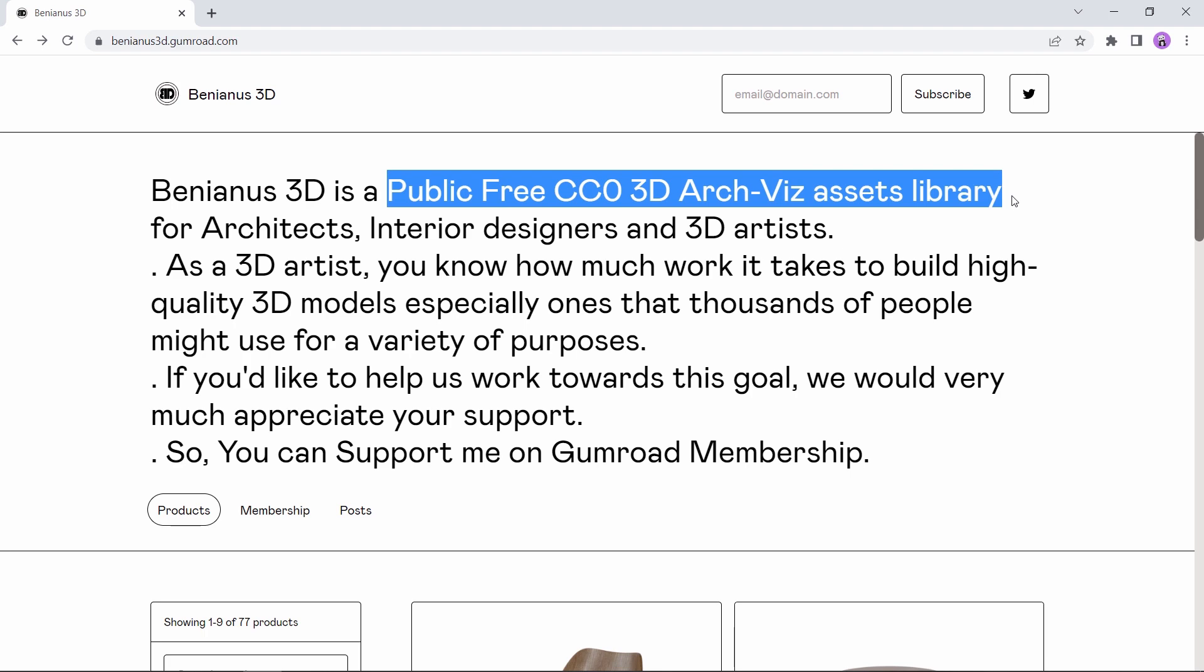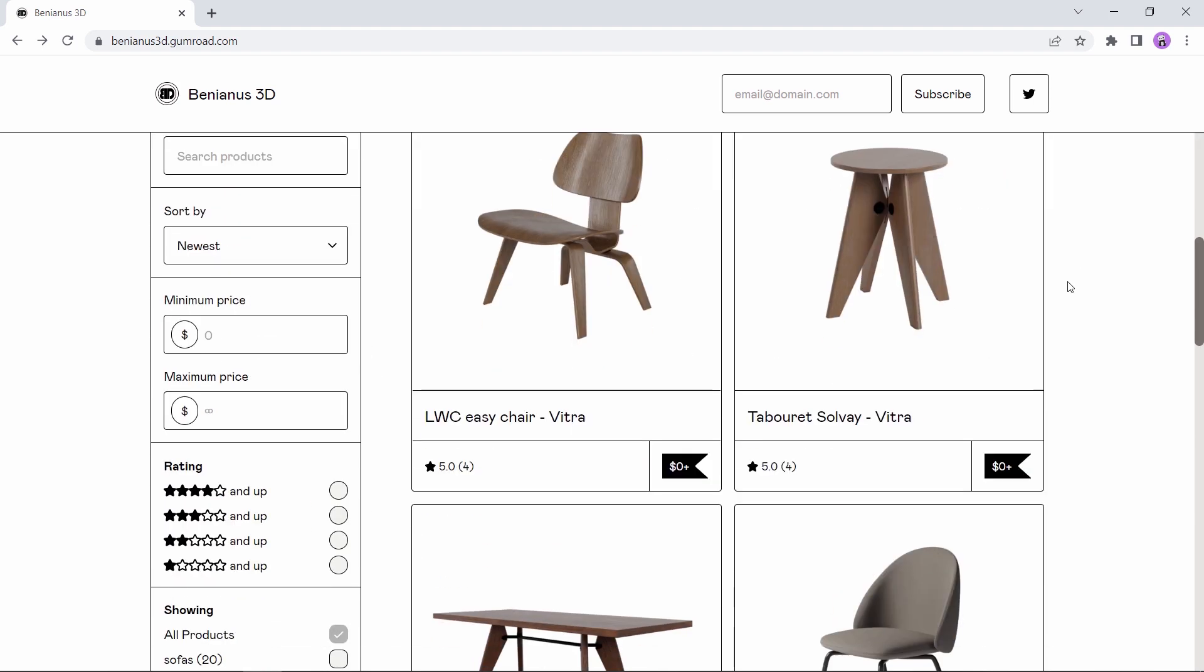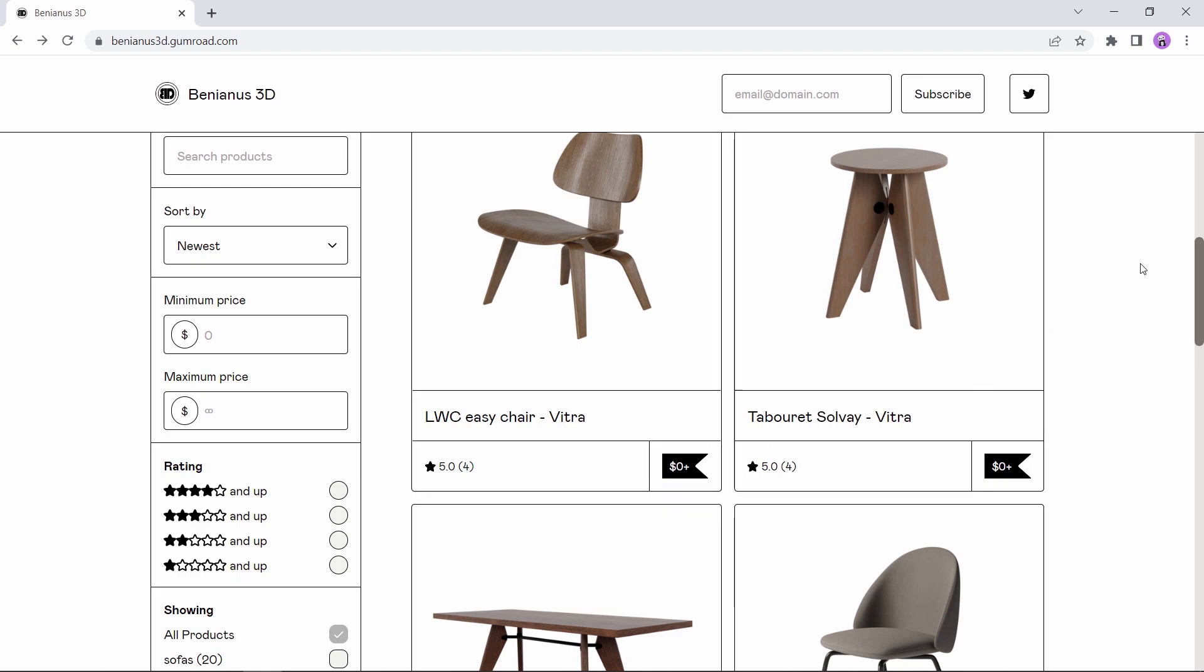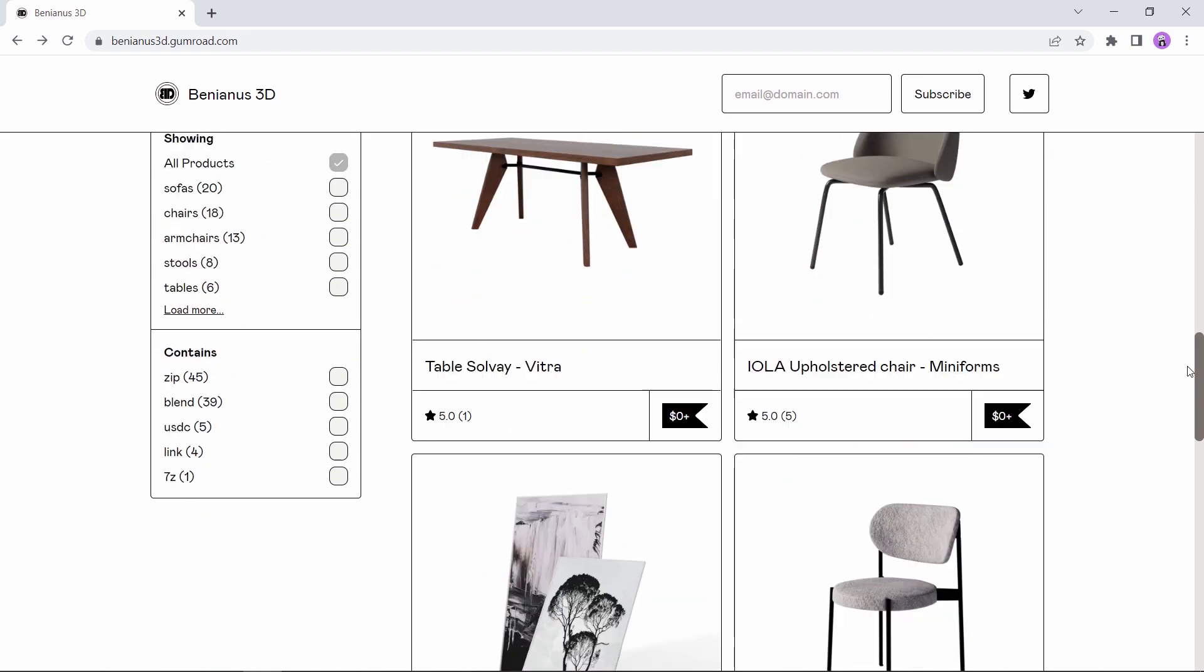So in his Gumroad page you can see that he offers us this Archviz models collection, all free and ready to download.